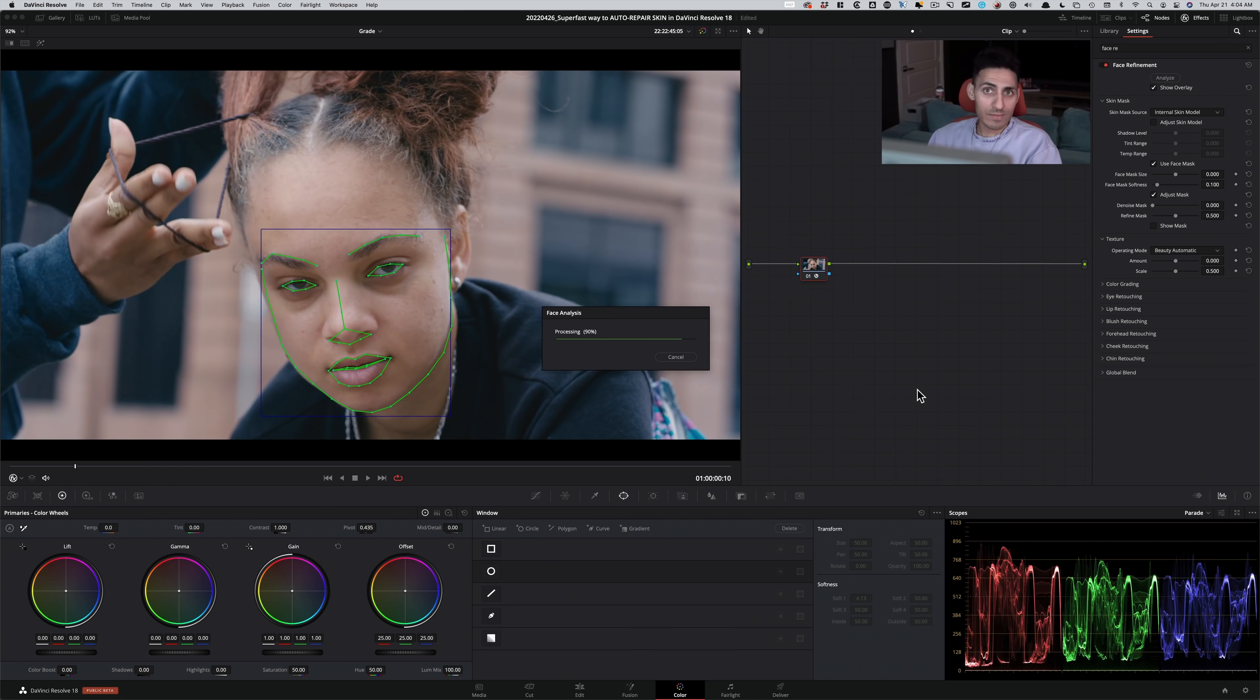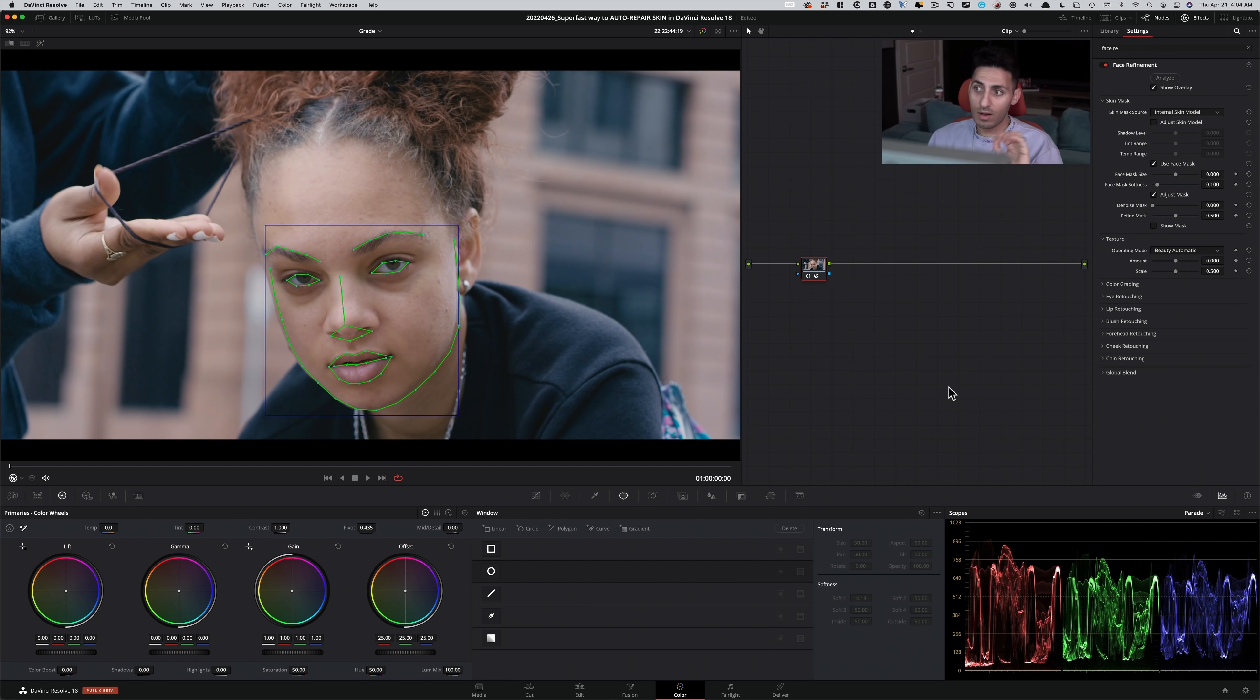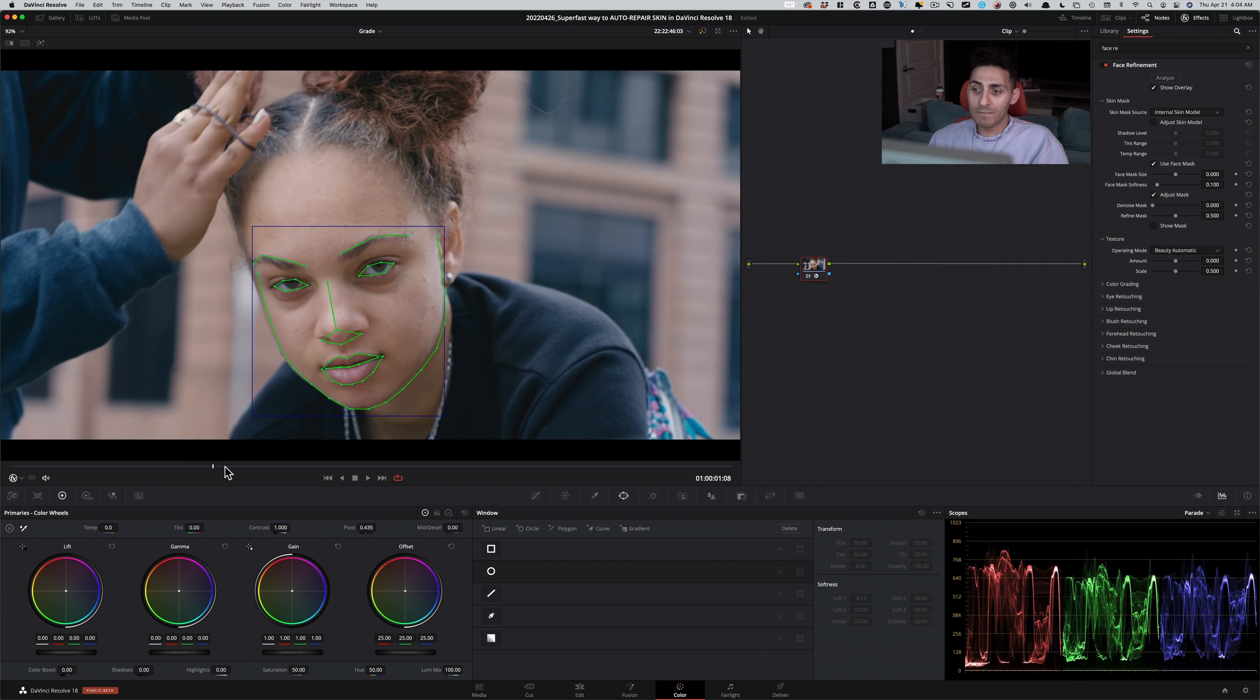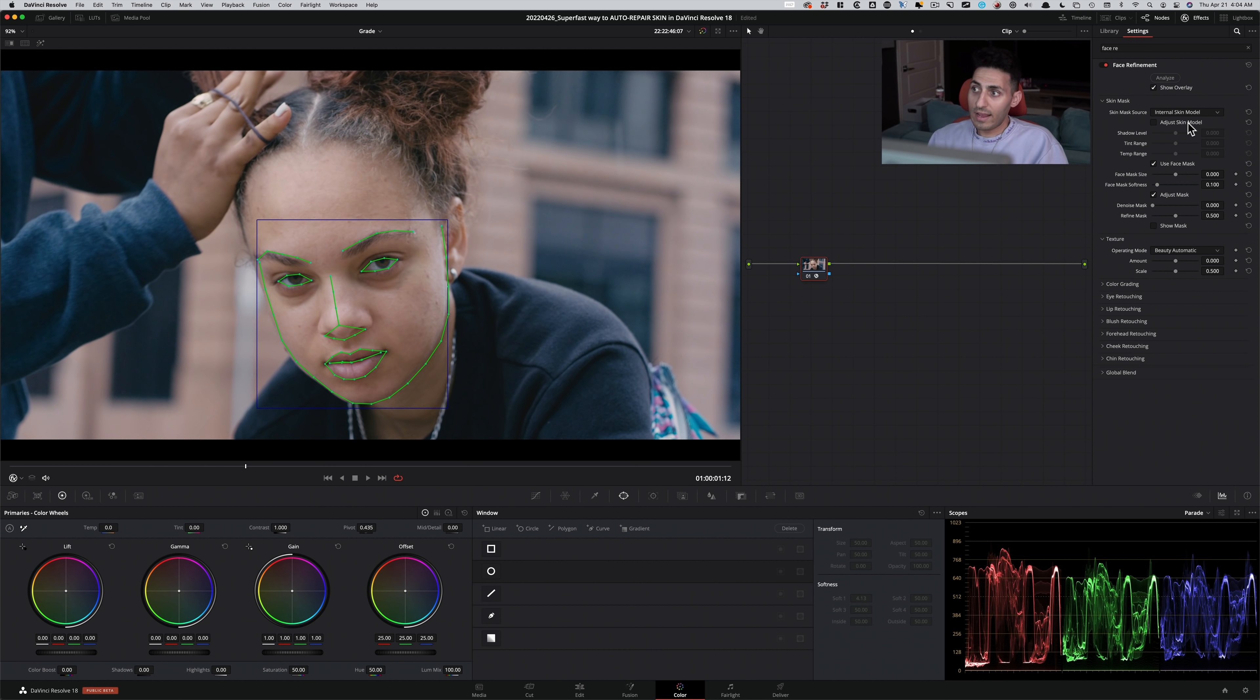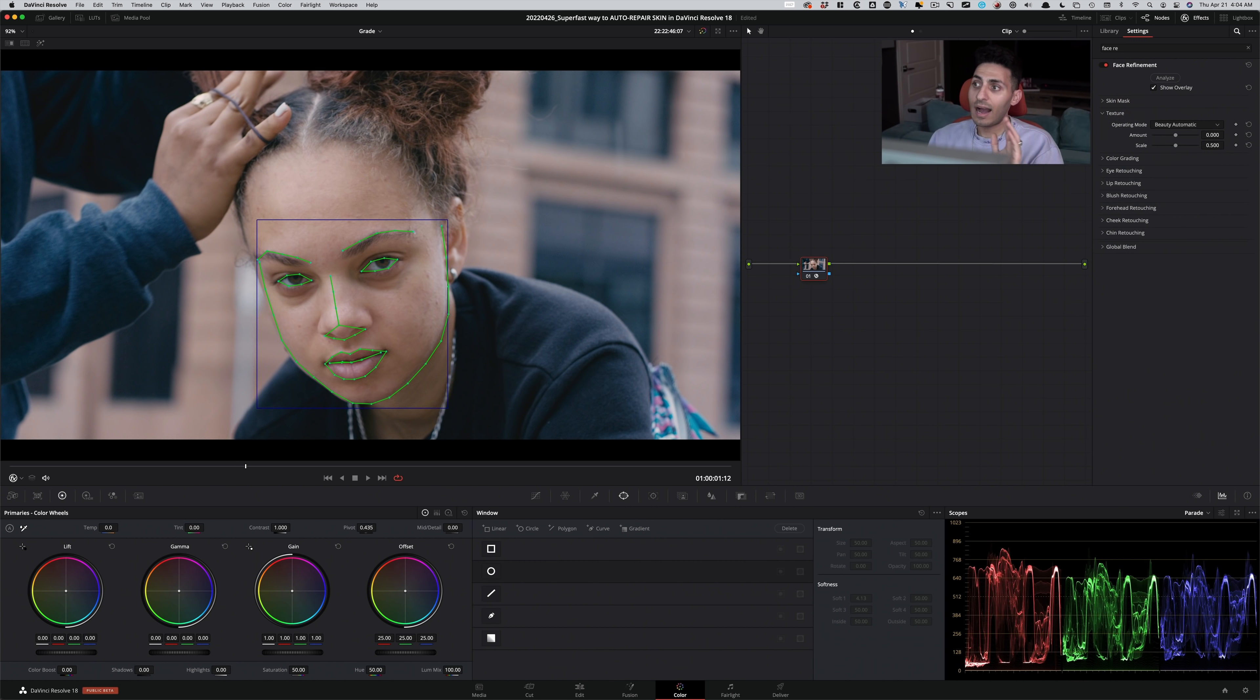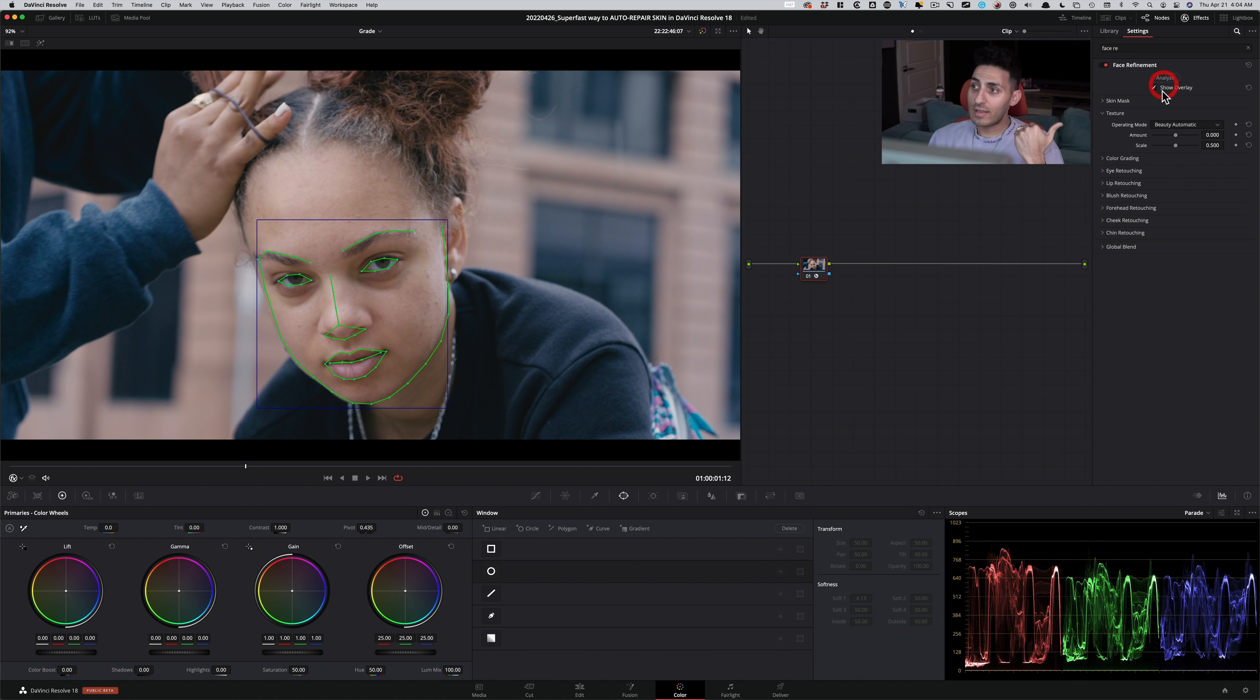So one click, and it just takes care of everything. So now that we're done with this, and it did a really good job, if we need to fine tune anything, you're gonna do that in here. Adjust skin model or face mask size, and you can make those micro adjustments here. We don't need to do any of that, so I'm gonna hide this. And I'm also going to click on show overlay, so we just don't have to see the overlay.